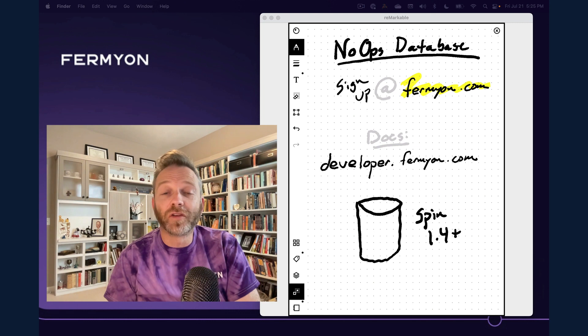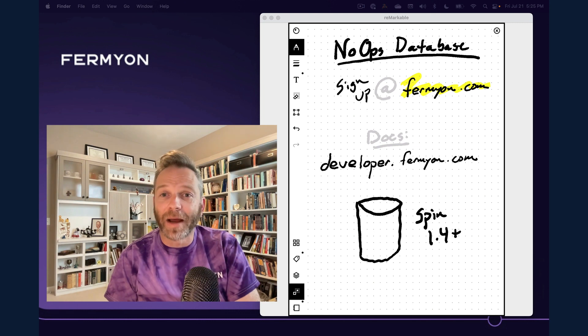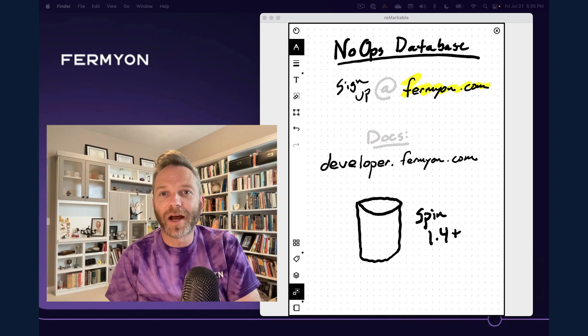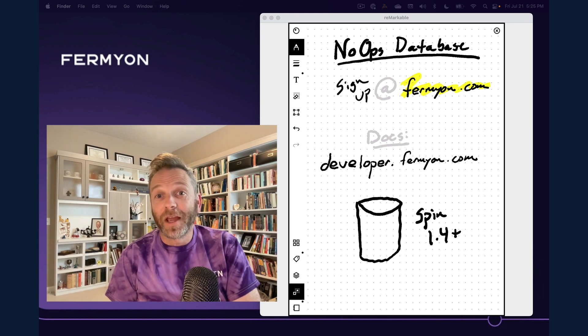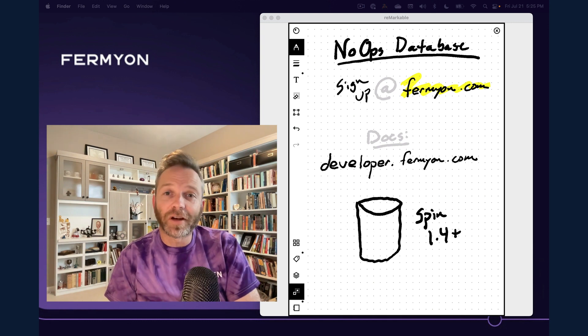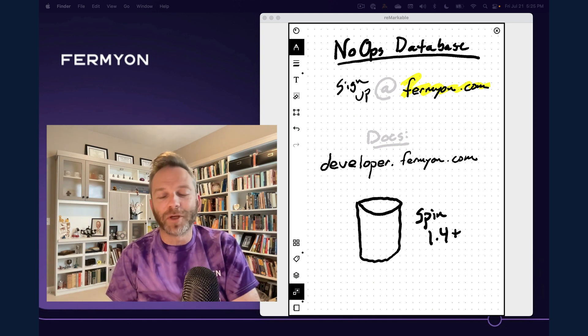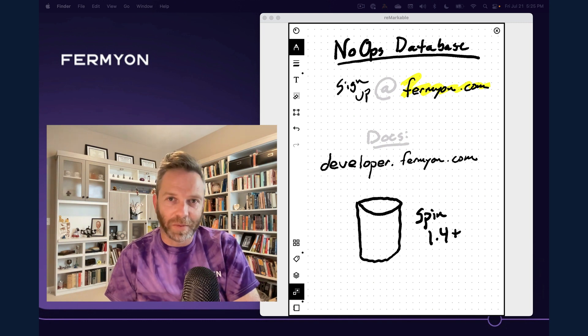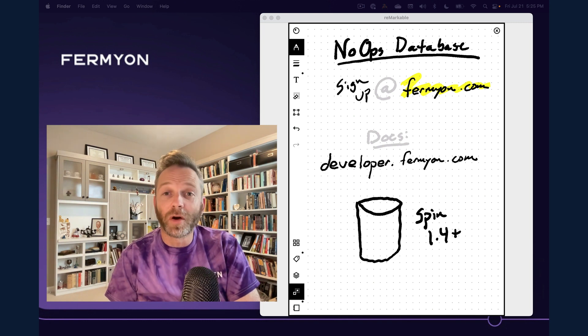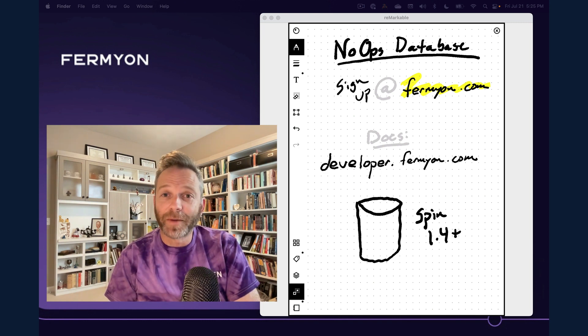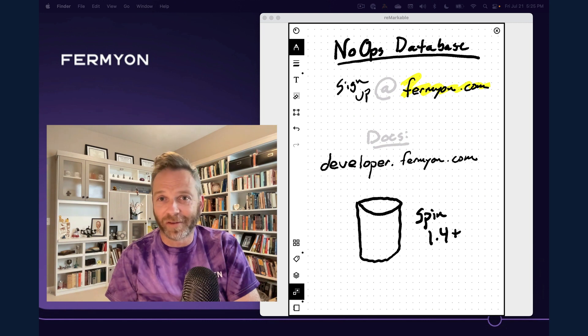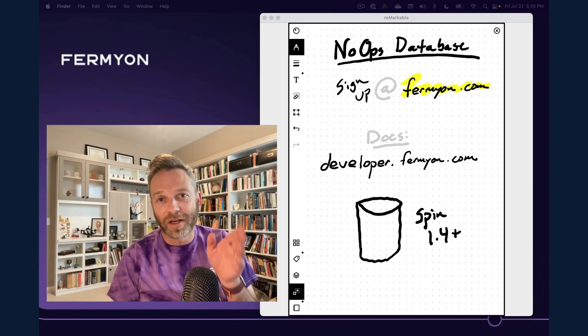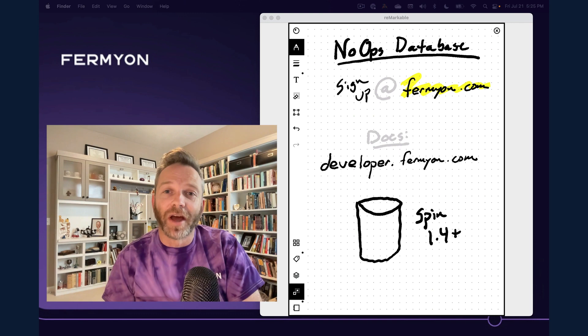Fermion Cloud's no-ops database is in private beta. If you're interested in signing up, head over to fermion.com and get on the list. If you're just interested in local development, you can head on over, download the latest spin, that's spin 1.4 or later. developer.fermion.com has got you covered with installation docs, database documentation, and all the stuff you need to build a new application.